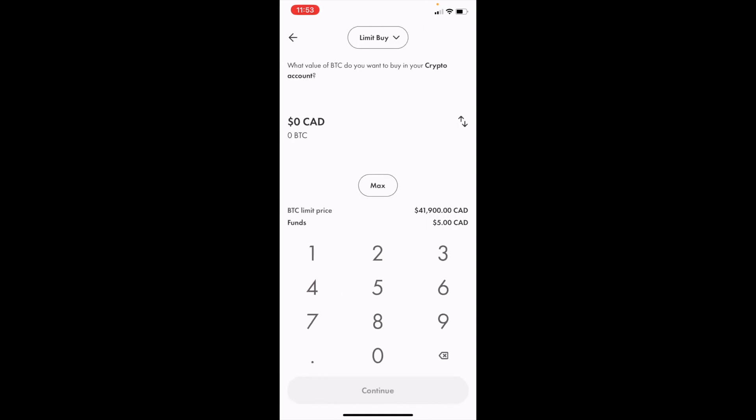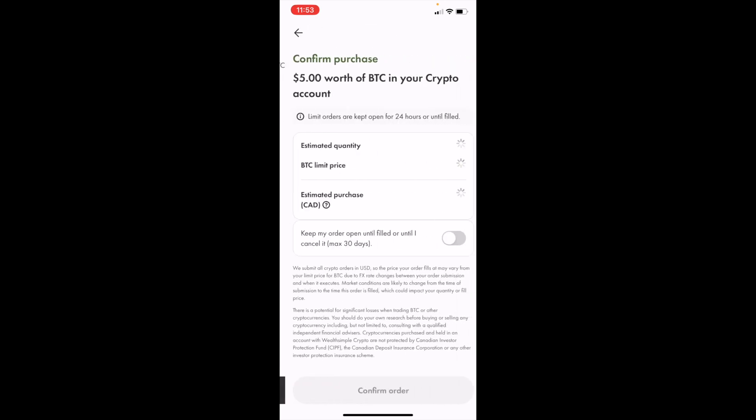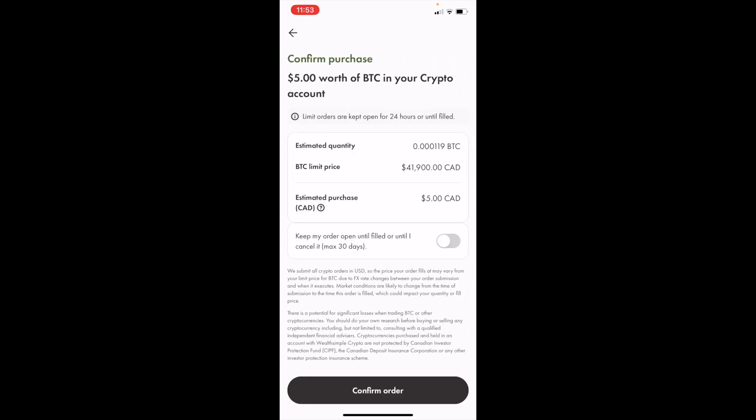I can do five dollars worth of Bitcoin. I can press continue as well. And basically the limit buy is now going to be set so that if this price ever reaches forty-one thousand nine hundred Canadian dollars, it's going to automatically invest five dollars into Bitcoin here in the Wealthsimple mobile application. So I hope this video helps. Thanks again for watching.